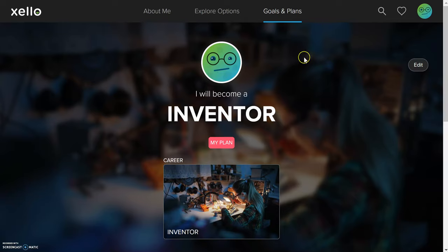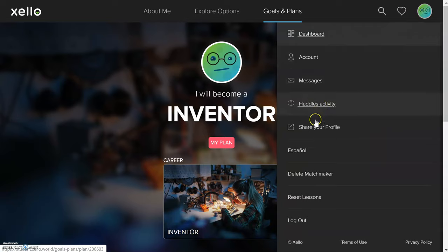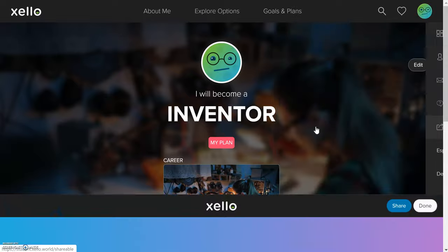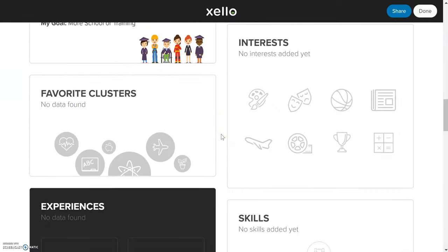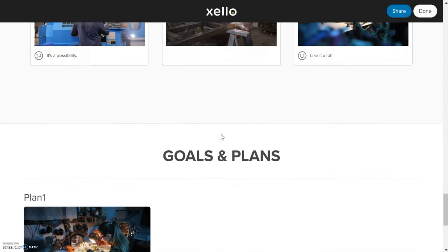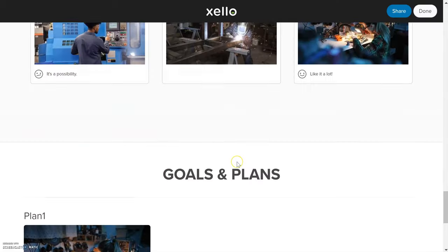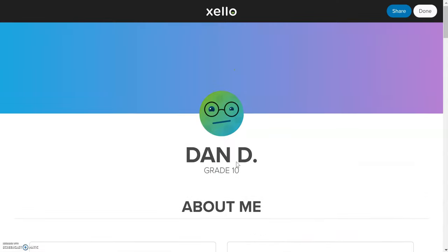The next phase is how to take your plan and print it off. In the top right corner, you'll see a smiley face or profile icon. Click on that and scroll down to where it says share your profile. When you click on share your profile and scroll down, you'll see everything you've done through the Zello process — your plans and the careers you have saved. At this point, you can either click the print feature within the web browser or press Control+P.